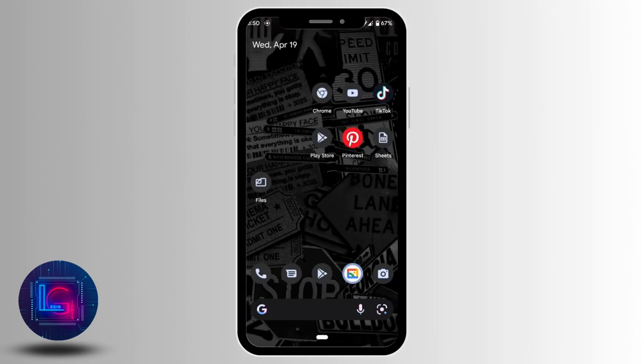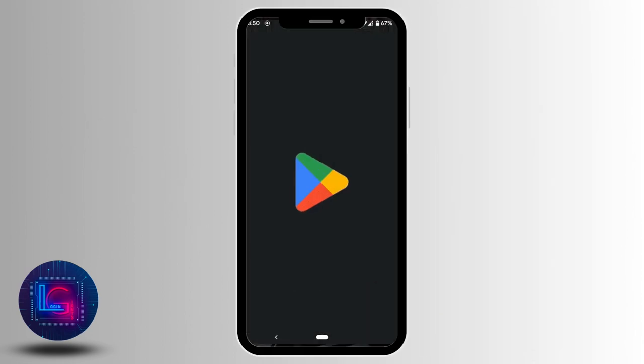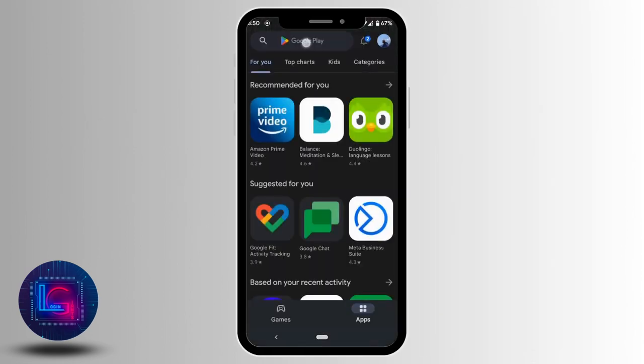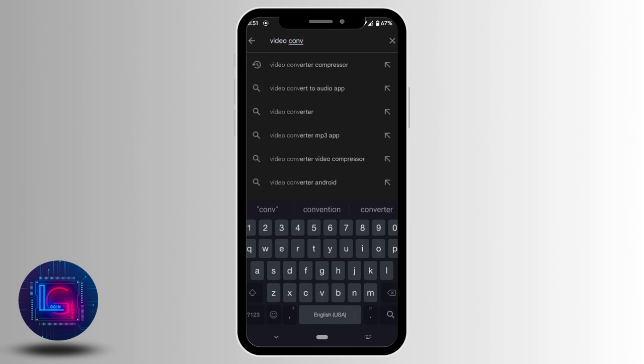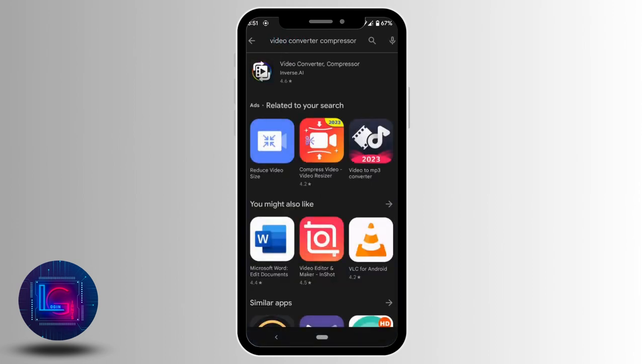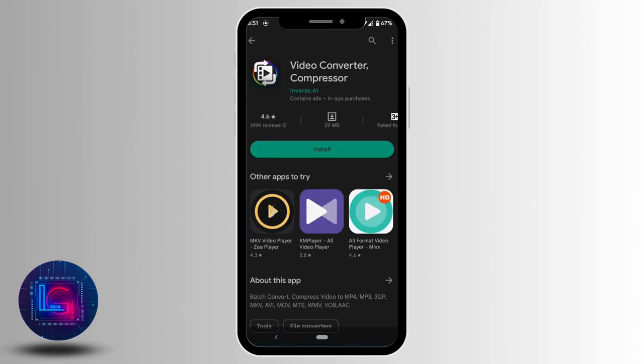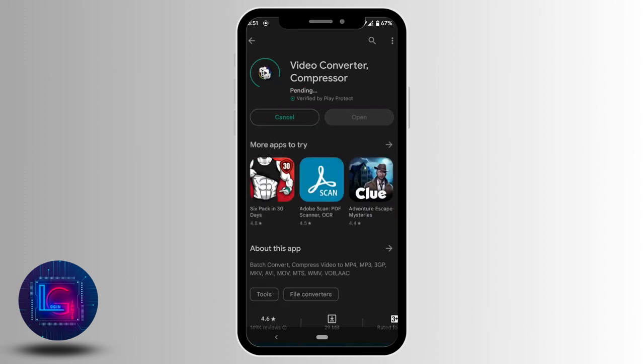First of all, head over to your Play Store or App Store. In the search bar, search for Video Converter Compressor. Tap on the first app. You need to install this application on your device.